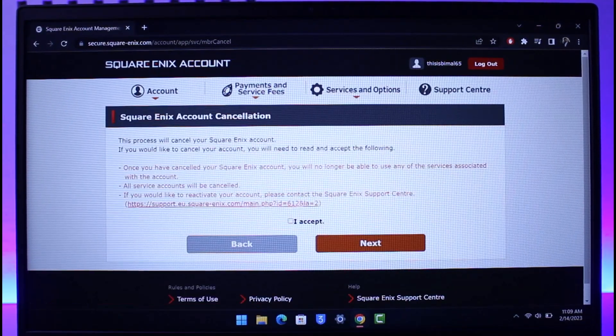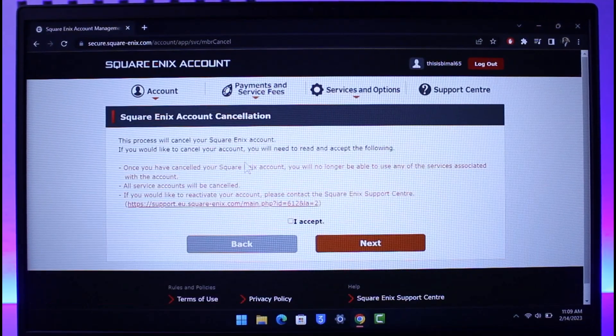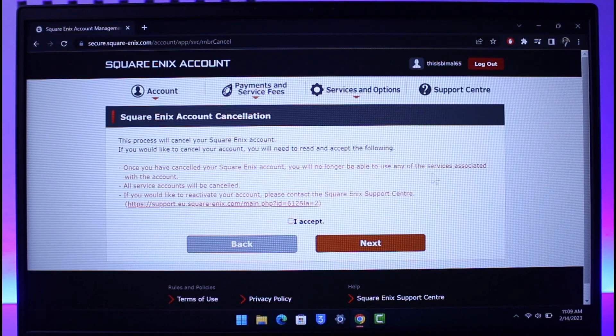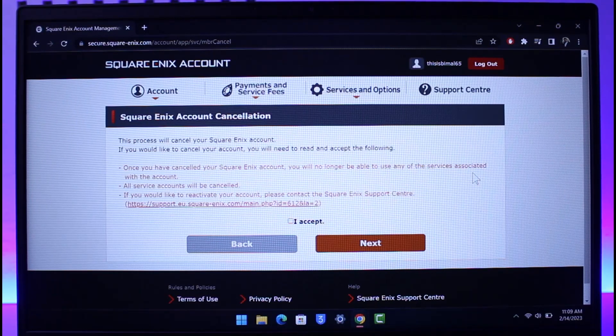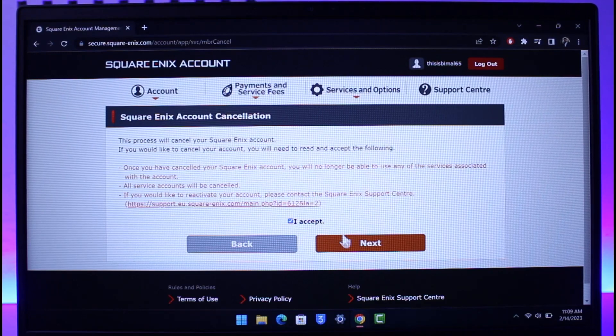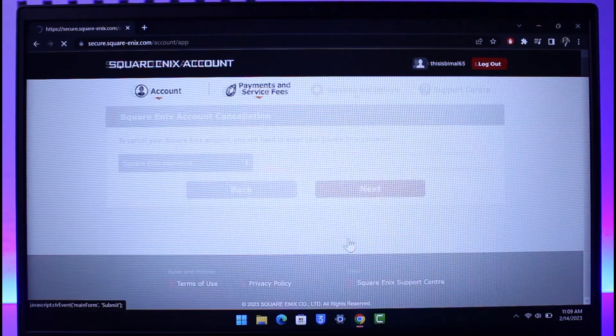Once you've canceled your Square Enix account, you'll no longer be able to use any of the services associated with the account. So just click on I Accept and then click on the Next button. Follow the on-screen instructions.